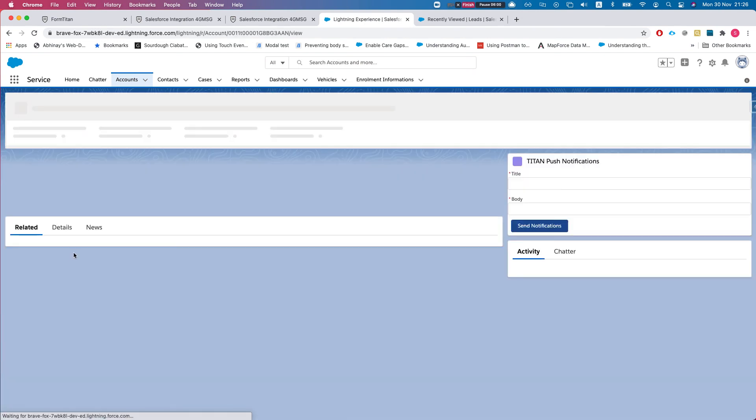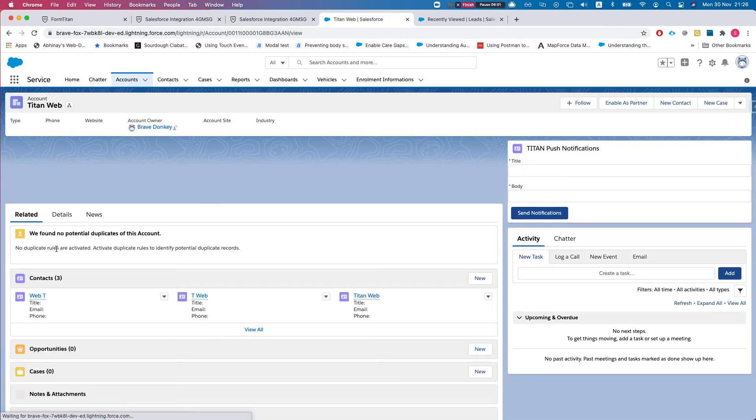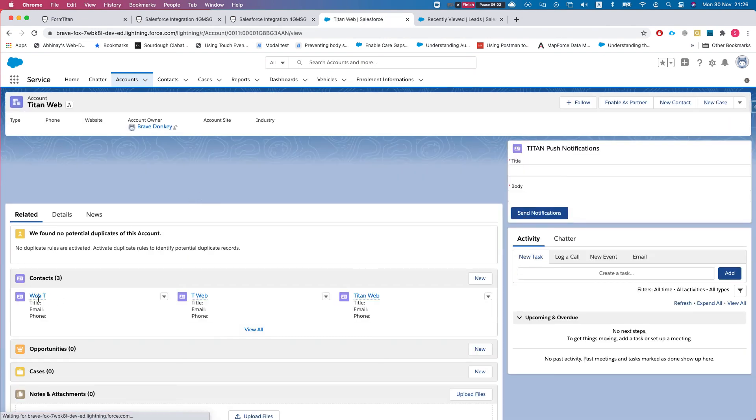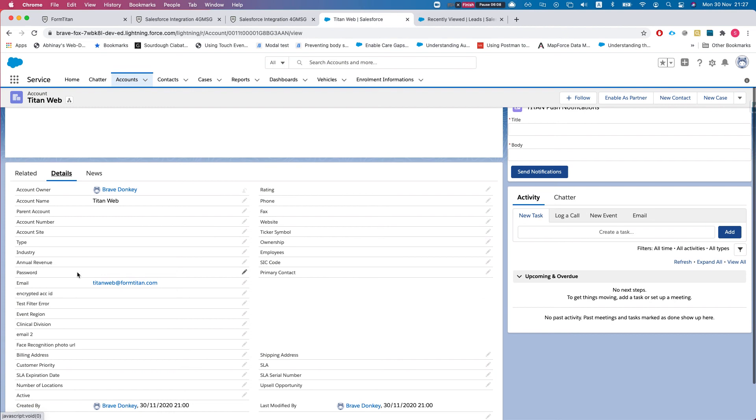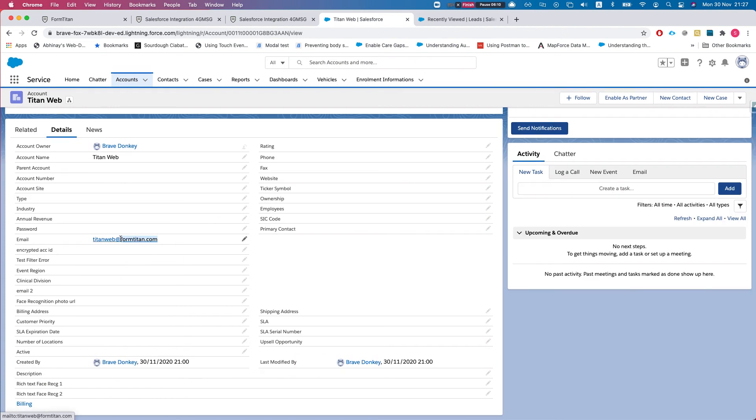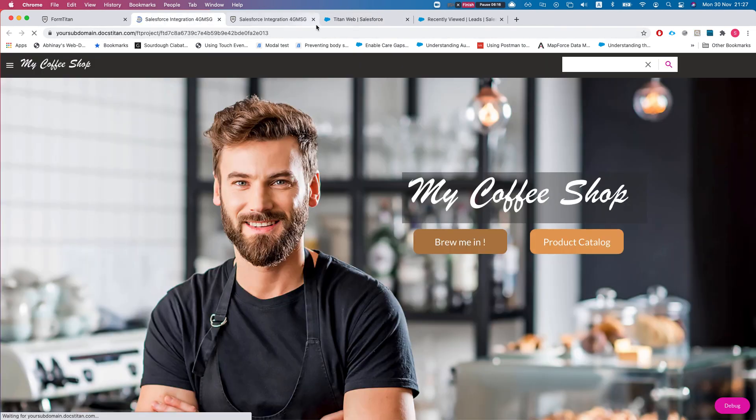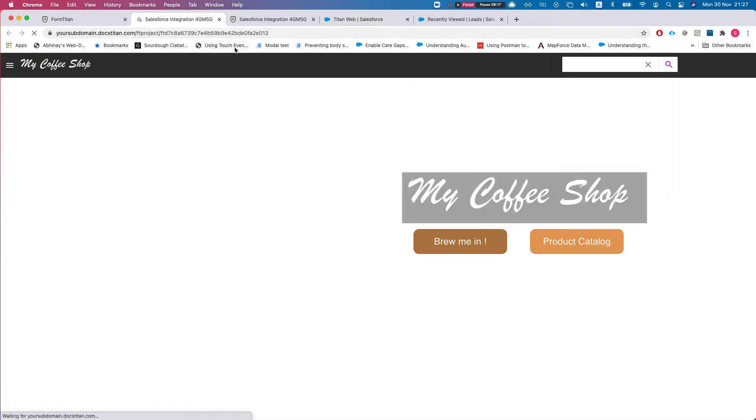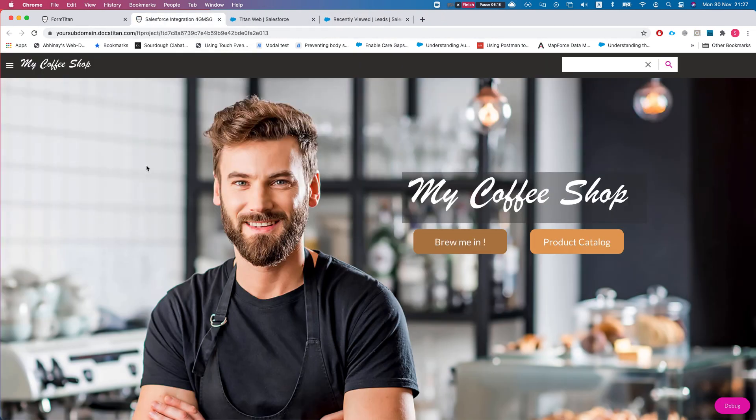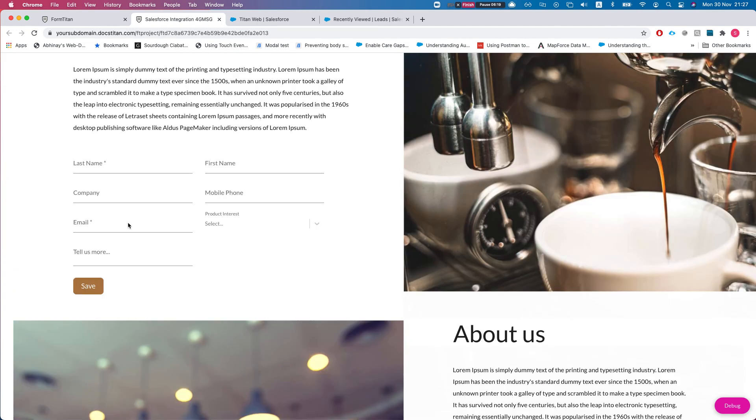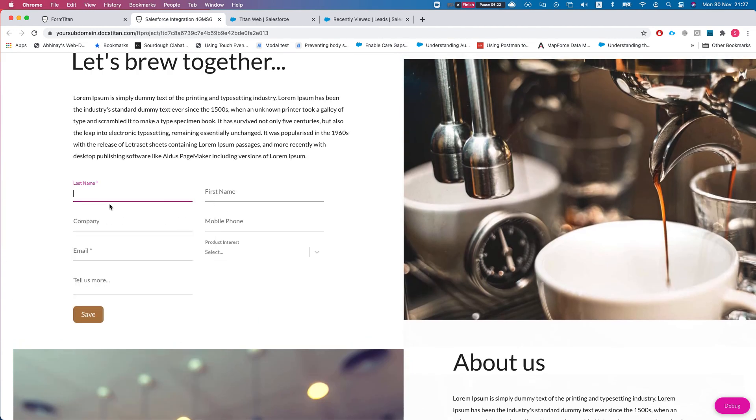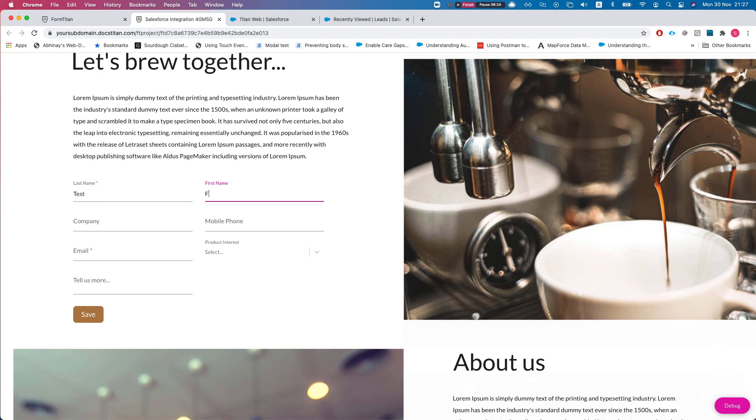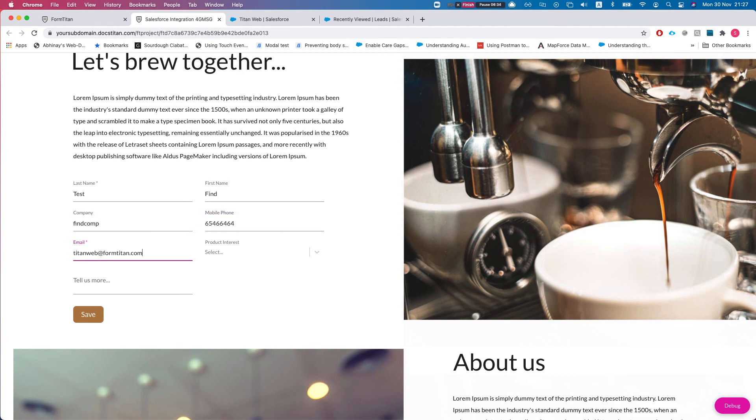Let's see what I have here. Let's go to my accounts and let's find one to test. Let's take Titan Web. Titan Web has three contacts underneath, and let's see the details. This is the email in the account. Let's head over to my form, let's just refresh to make sure it's the latest version.